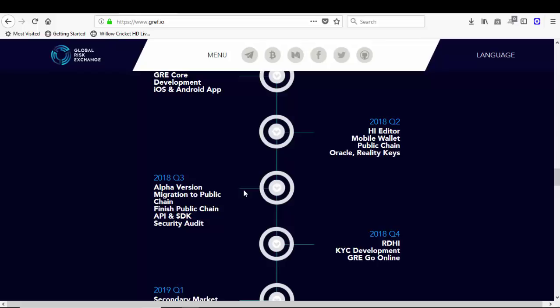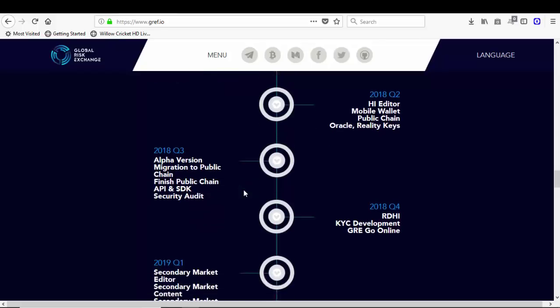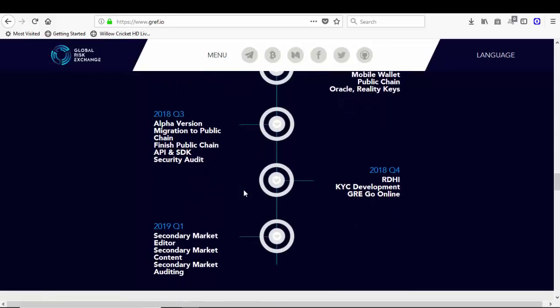In fourth quarter of 2018, RDI KYC development, GRE goes online. In first quarter of 2019, secondary market editor, secondary market content, secondary market auditing.